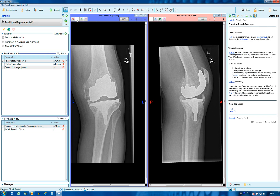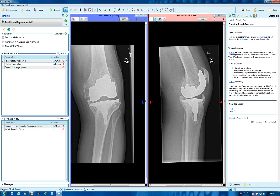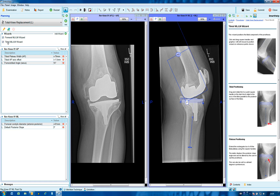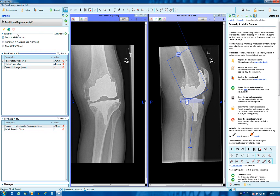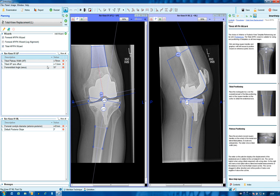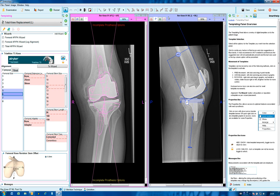The images have been taken to planning where femoral and tibial wizards have been placed in both views for sizing and positioning of the templates, and then taken to the templating screen.